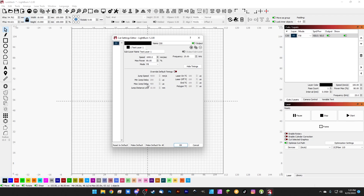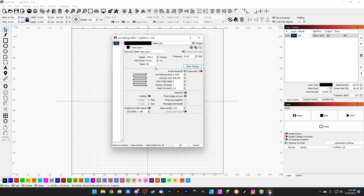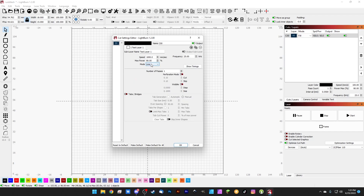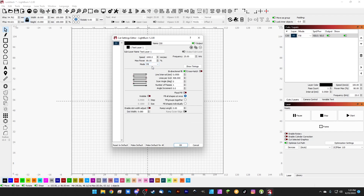Up here at mode, we can change this. Line would just be like a cut line, and then we have fill, which is a normal hatch. We also have offset fill. This is as close as Lightburn gets to the Aztec fill in EasyCAD. So if you're used to the Aztec fill in EasyCAD, you would just use offset fill instead. It's basically center out — that's what offset fill is — but we'll leave it on fill for now.